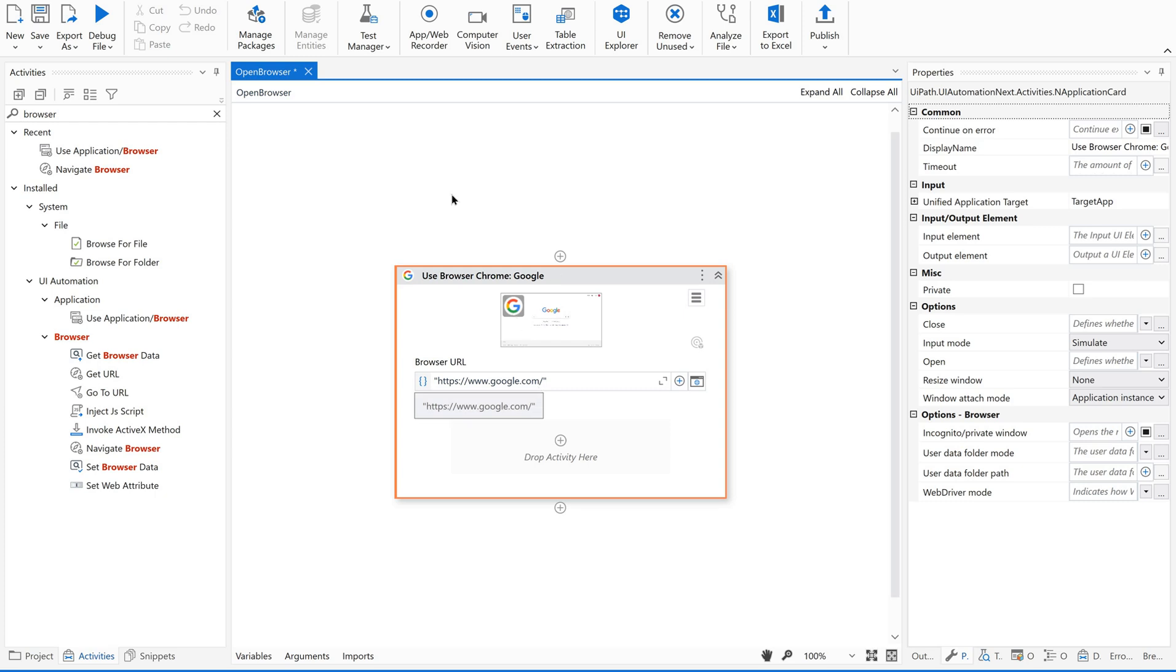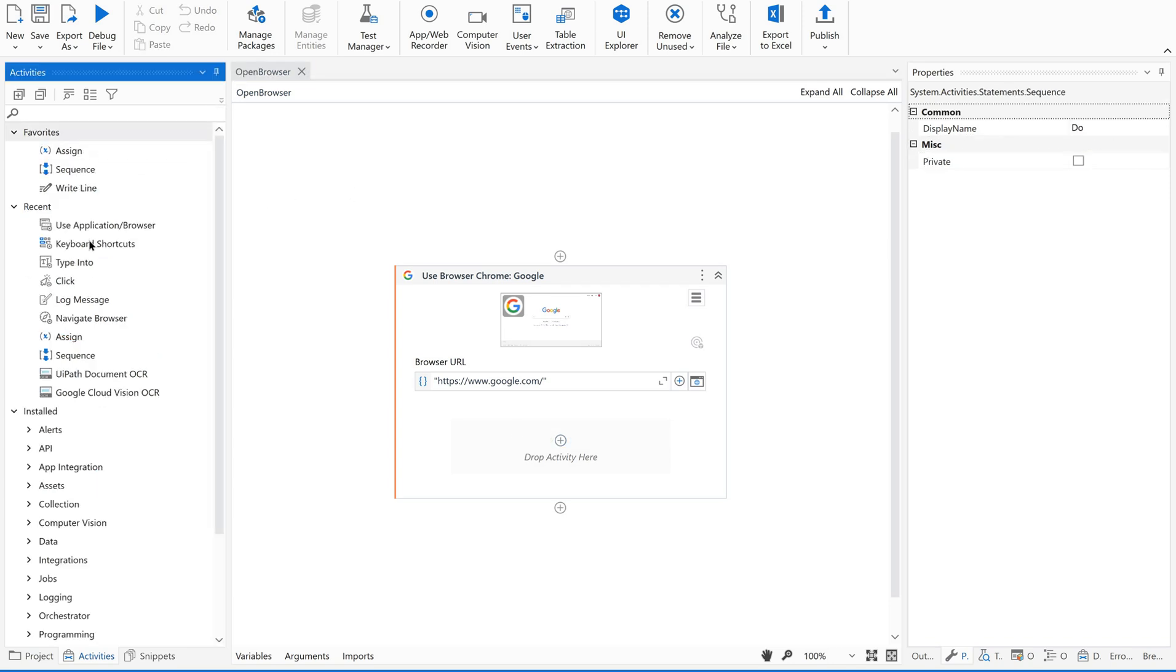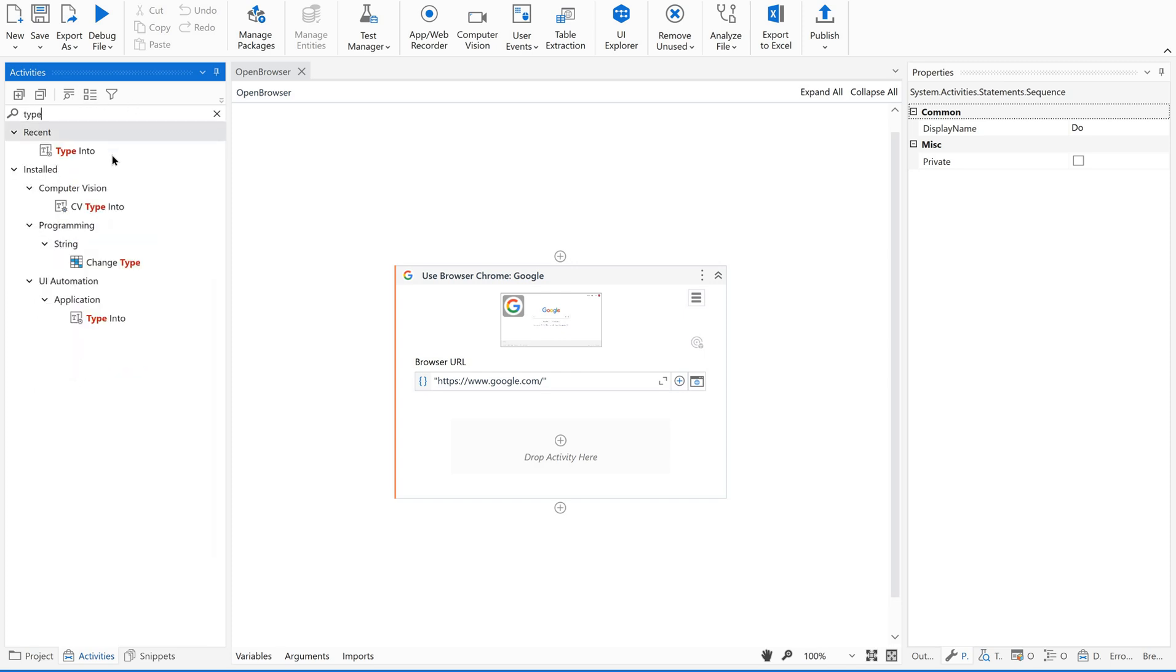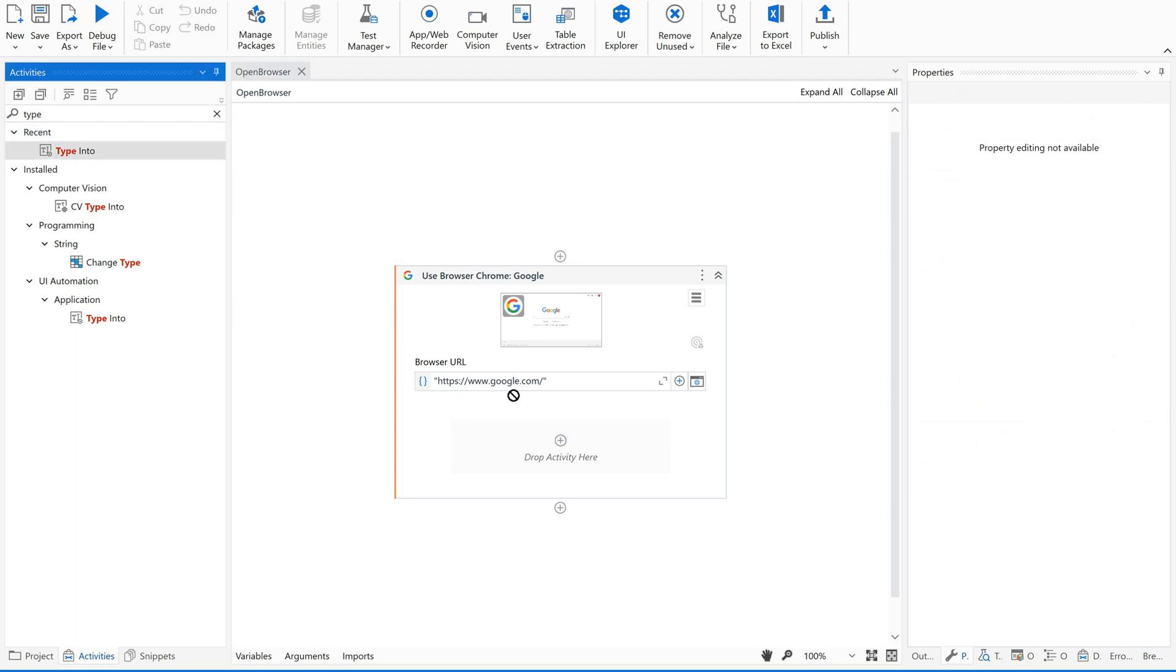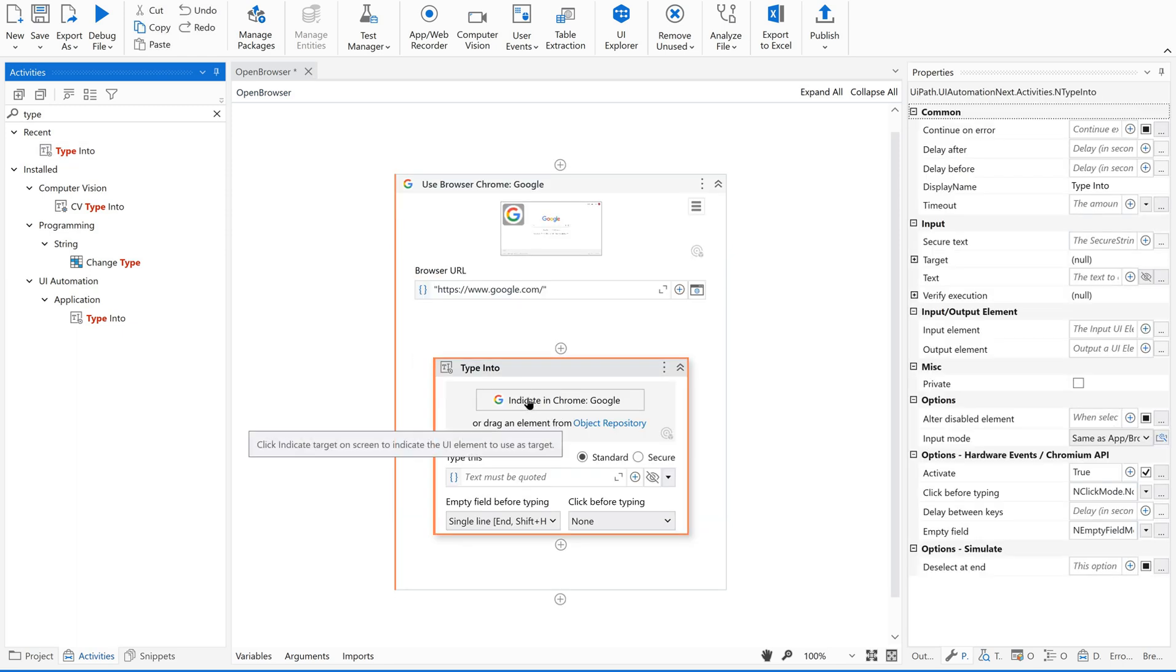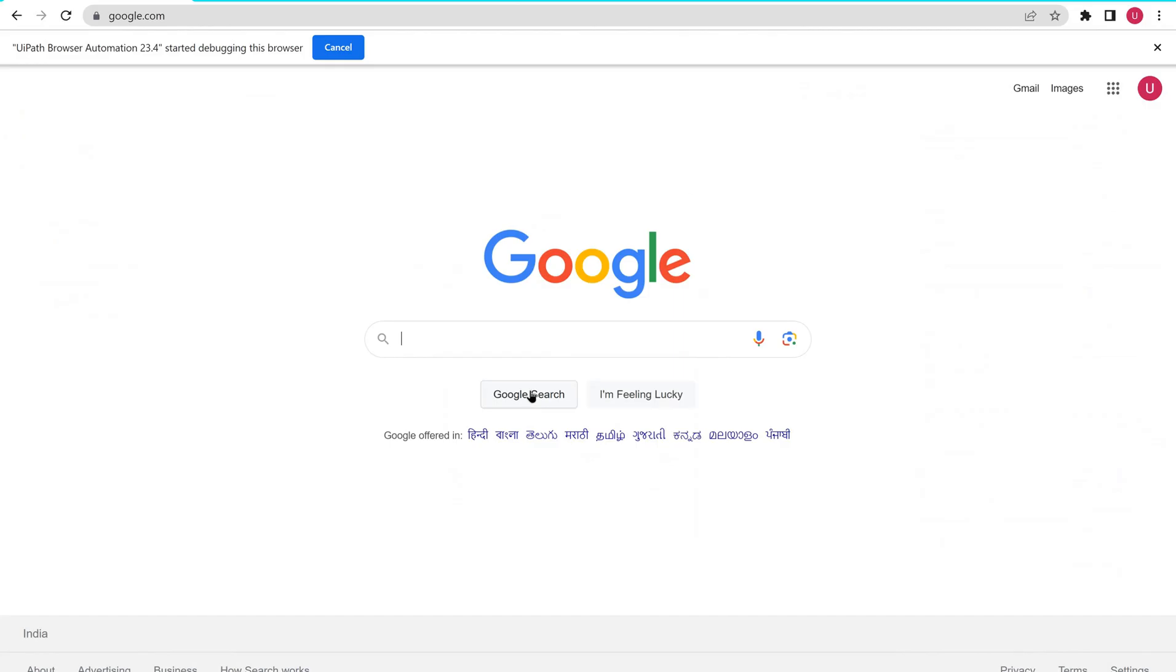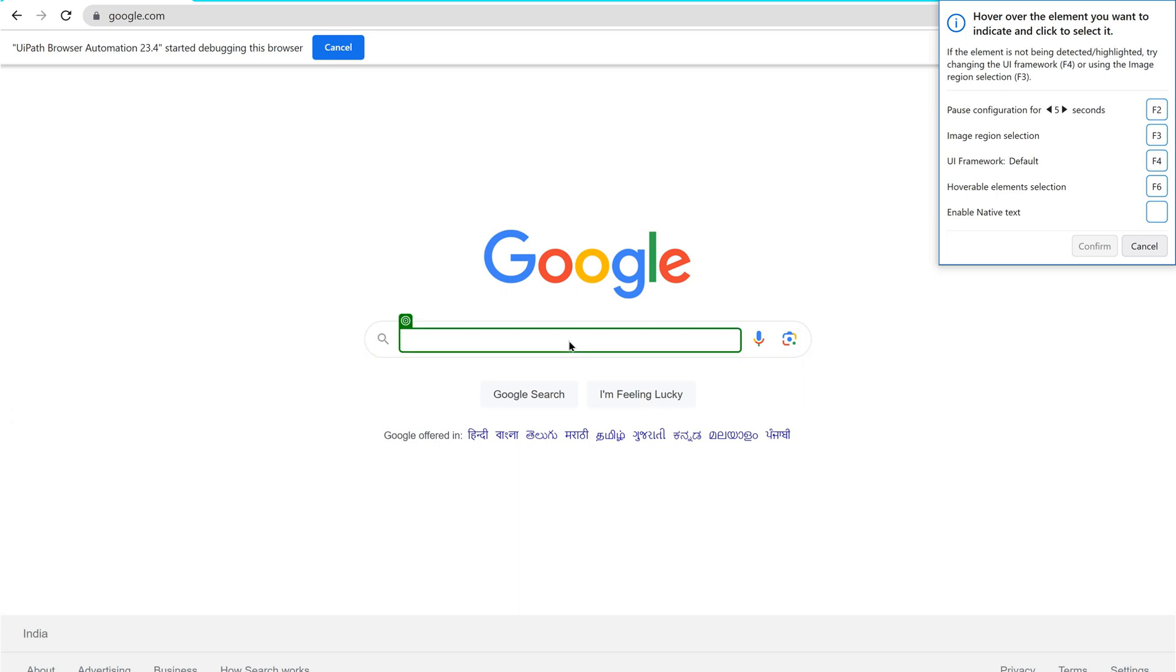Just save it. And then I would like to search for something in google.com. So what I am going to do is go to activities panel and then search for type into. Drag and drop it here. Now again it says indicate in Chrome. Just click on this. And now in the complete browser I am going to select a specific field which is nothing but the search bar. See it is extracting the information.